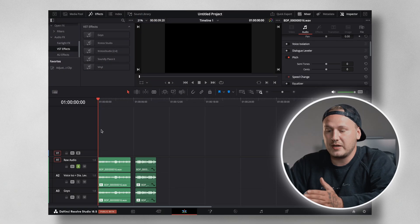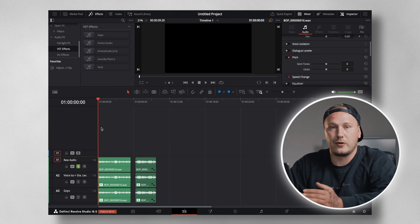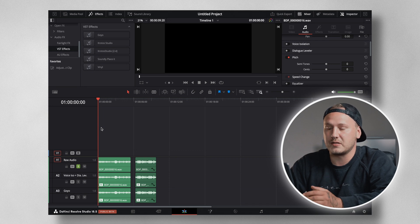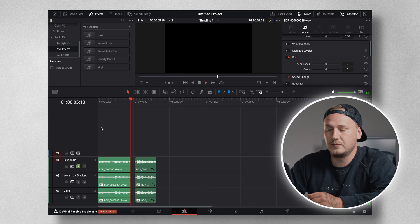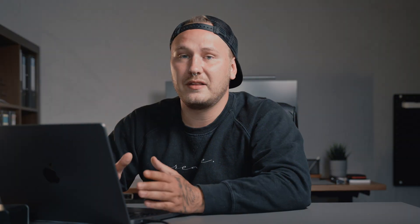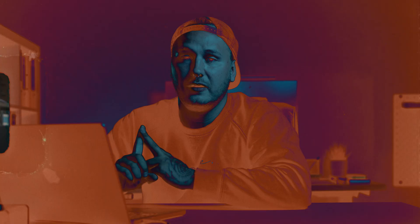So let's hear what the raw recording sounds like. And as you can tell, there is a lot of background noise and music going on.